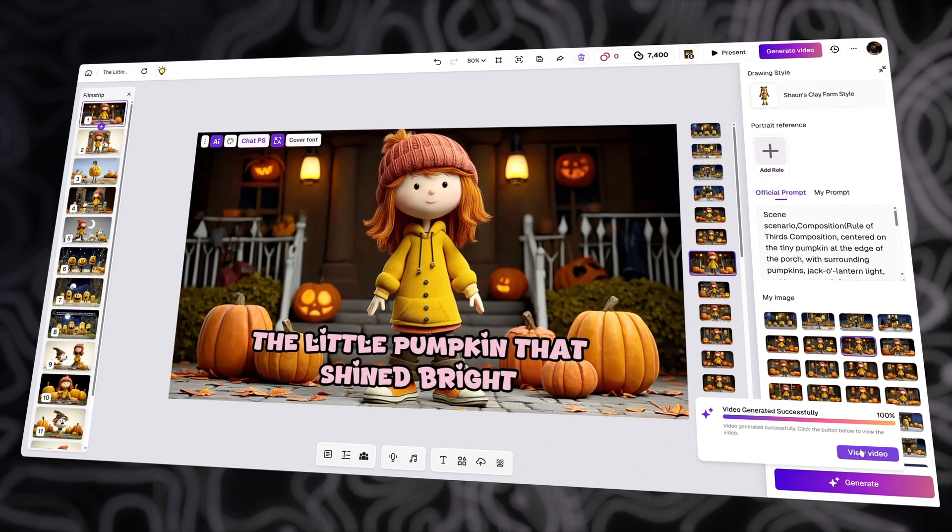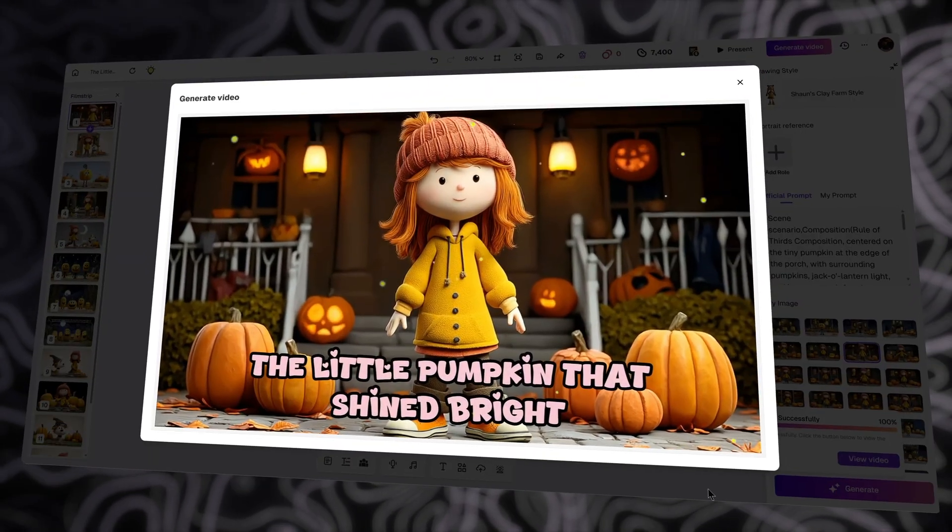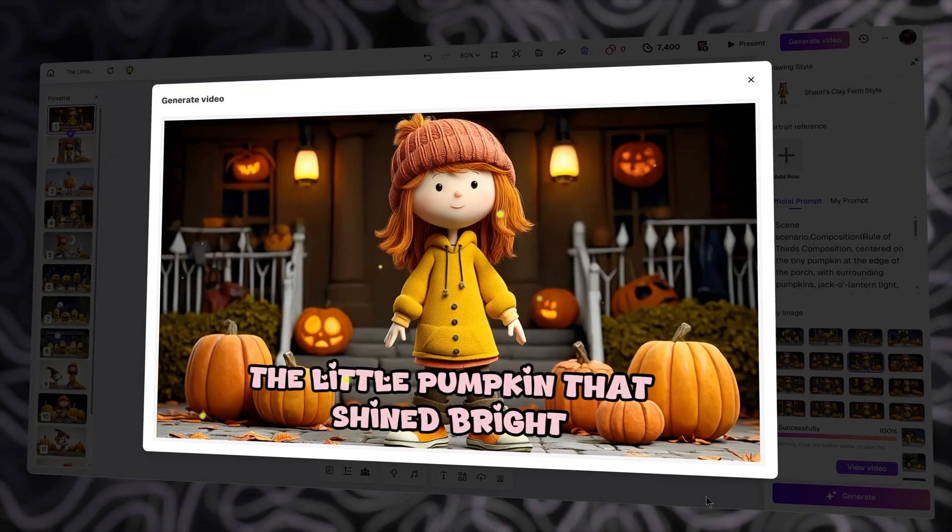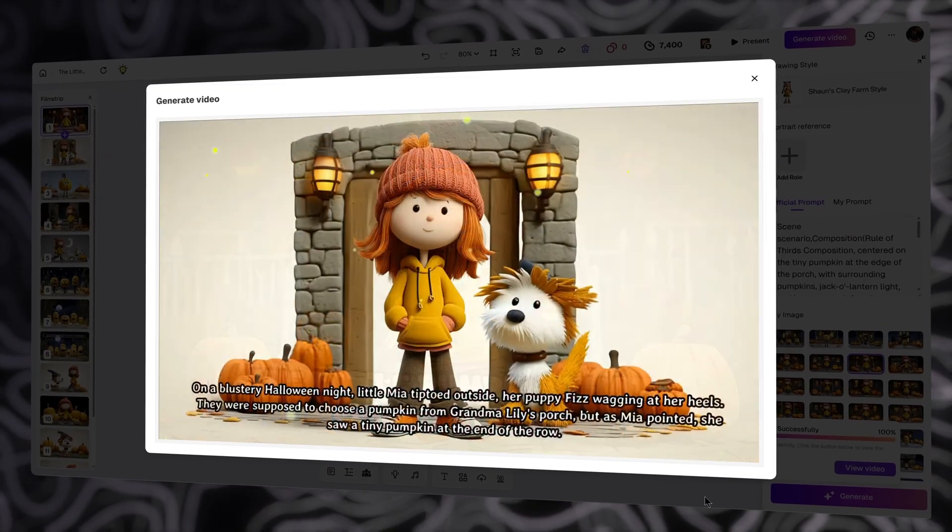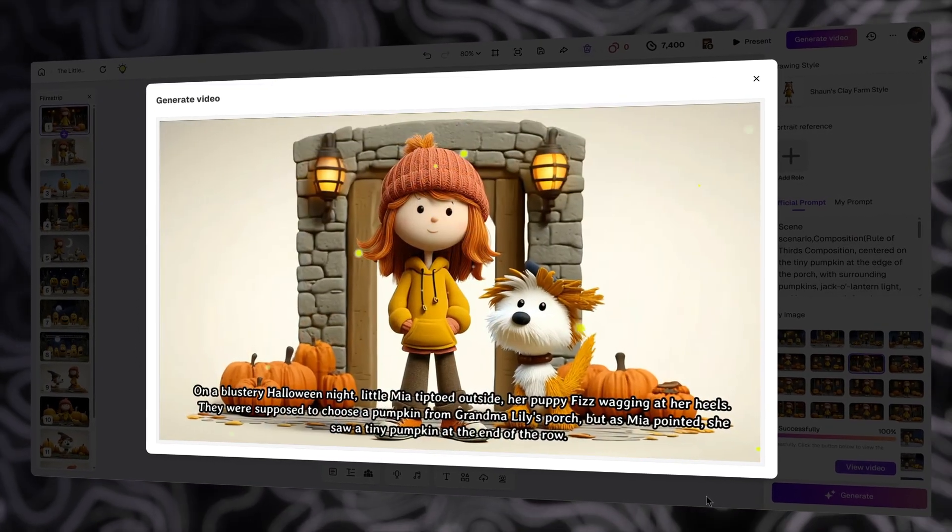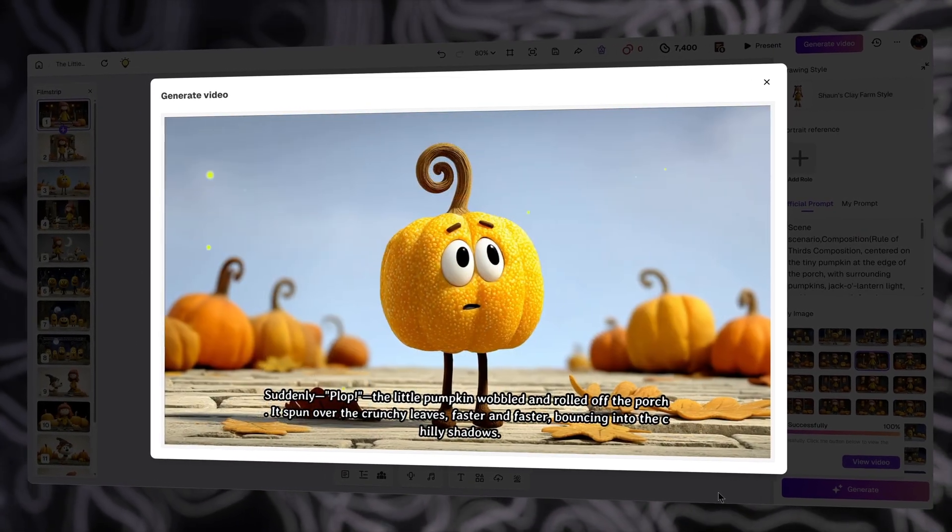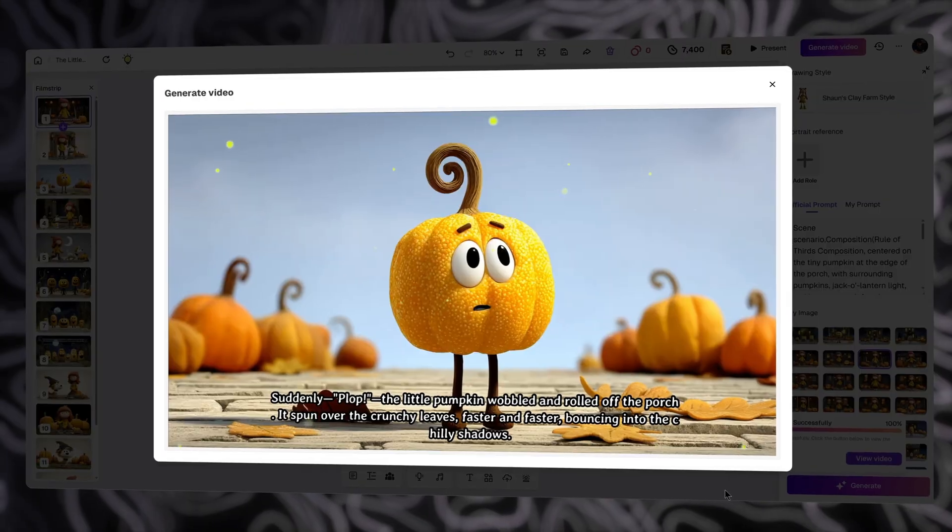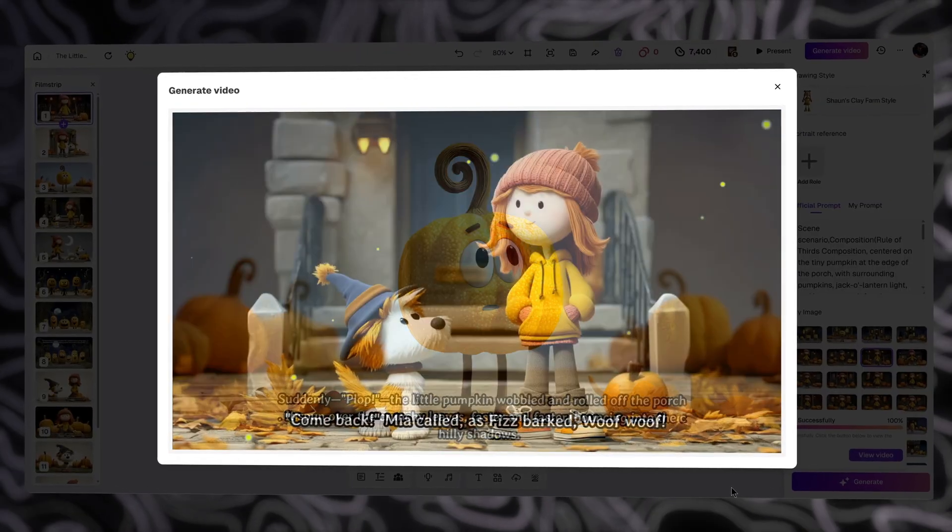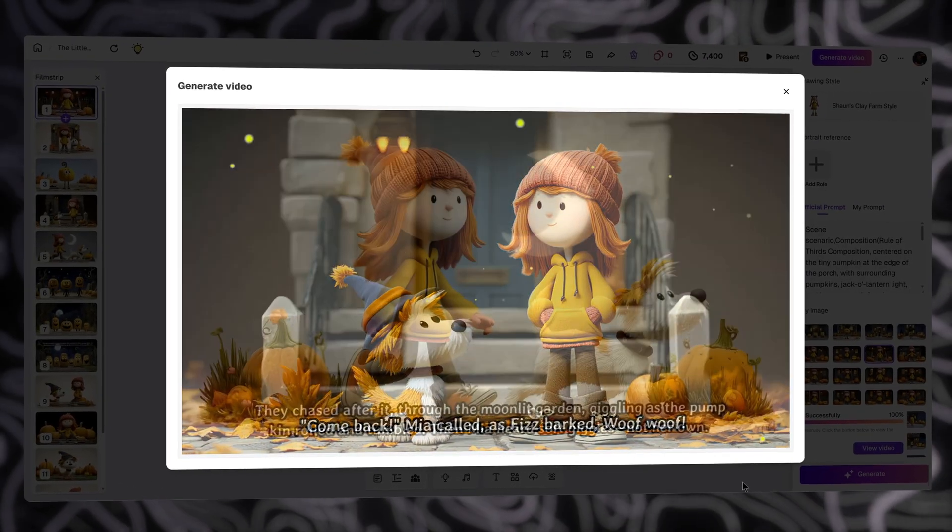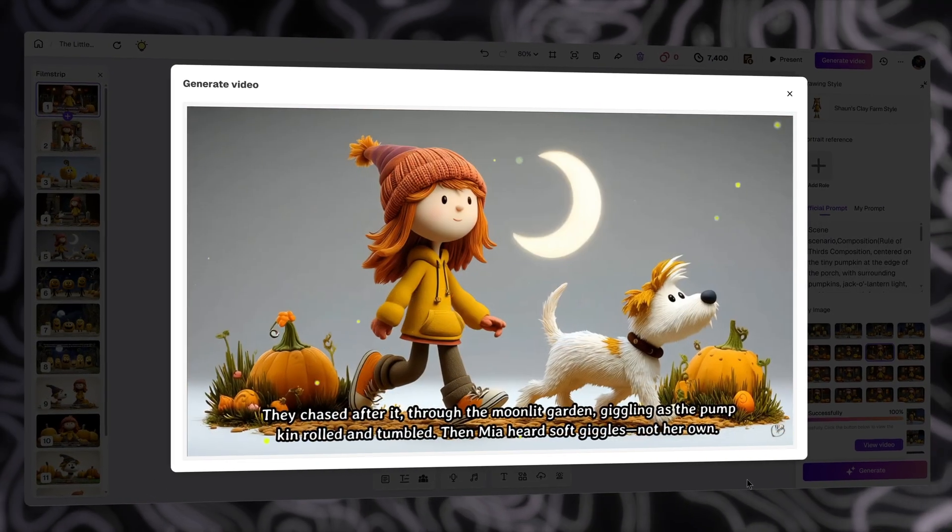And that's it. Turning a simple idea into a beautiful picture book, and a full animated story really can be this easy with ReadKids. If you want to try it yourself, tap the link in the description, sign up free, and start building your first book or video today.